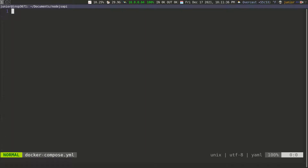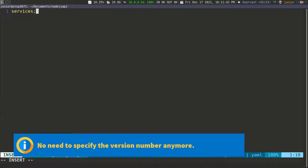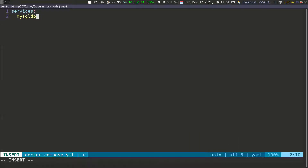The first thing we need to do is define a list of services. Services is going to contain all of the services we want to define in this Docker Compose file. The first service I need is MySQL DB. I need a MySQL database instance running on this computer so I can connect our application to it, because I don't have MySQL installed. With Docker, I can just run a MySQL Docker container and have an instance of MySQL running without having it installed.